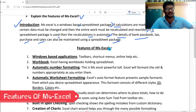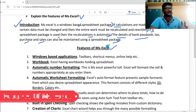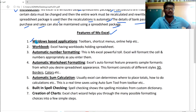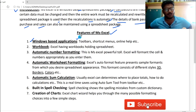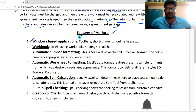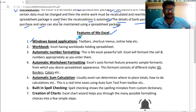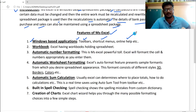Now I will discuss the main topic: the features of MS Excel. This is very important. The first feature is Windows-based application. In MS Excel, we can use a Windows-based application. We also have mobile features. We can use toolbars, shortcut menus, and help.